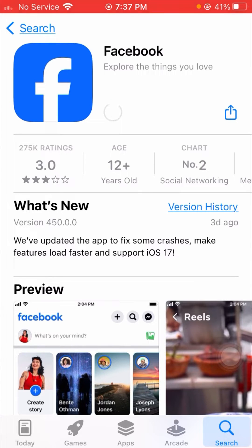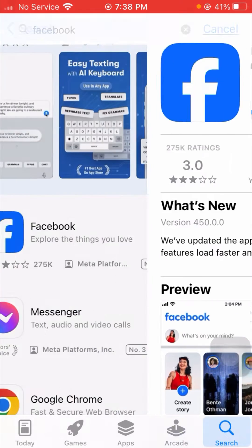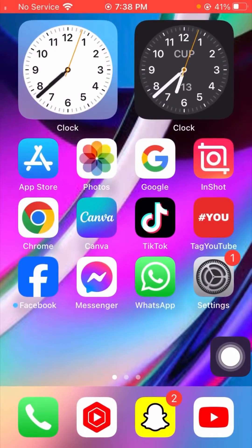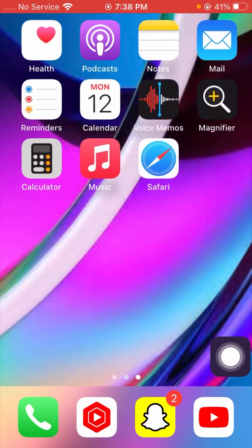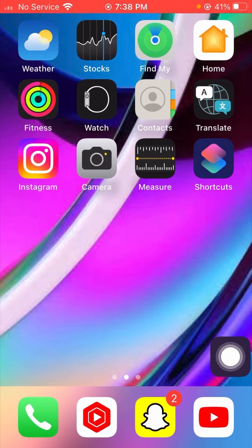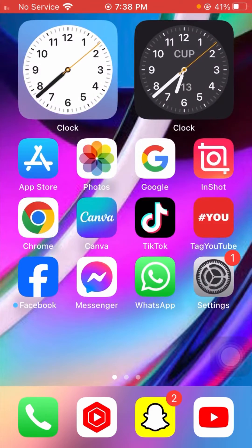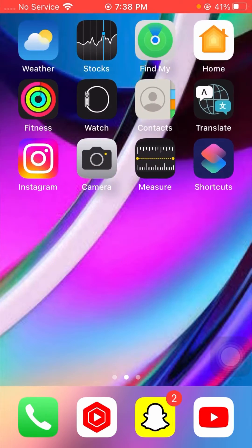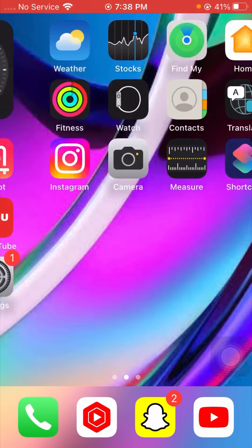My Facebook app is showing a required update, so I will update it now. Wait a few seconds while it loads and updates. After updating your Facebook app, go back to the home screen and check if your problem has been fixed.